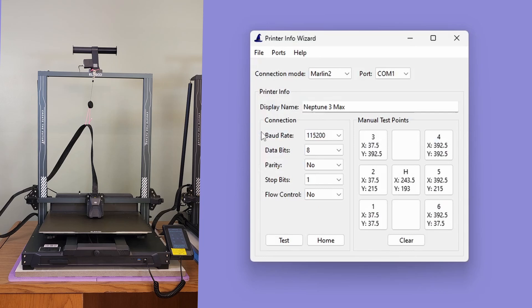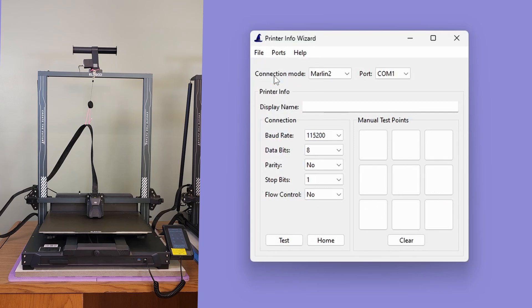Today, we are going to create a configuration file for the Clipper-based Elegoo Neptune 4 Max printer. And while we could base it off of an existing file, for this video, we are going to create it from scratch. If you've already opened a configuration file or just want to get back to the default values, you can use the Load Defaults menu option. The first step when creating a printer configuration is to select the type of printer you will be using.